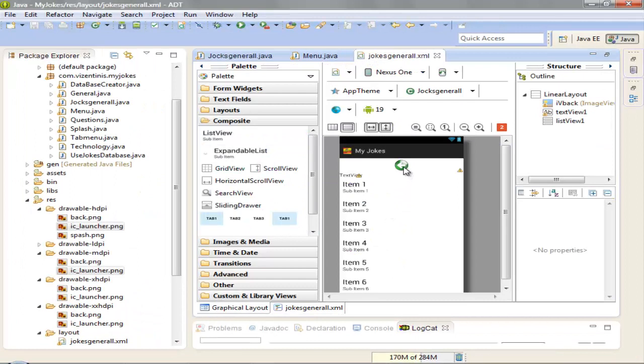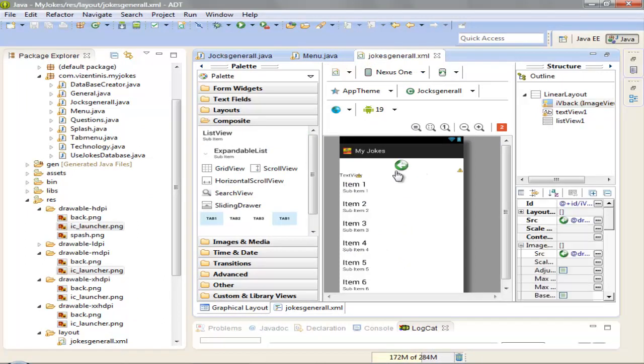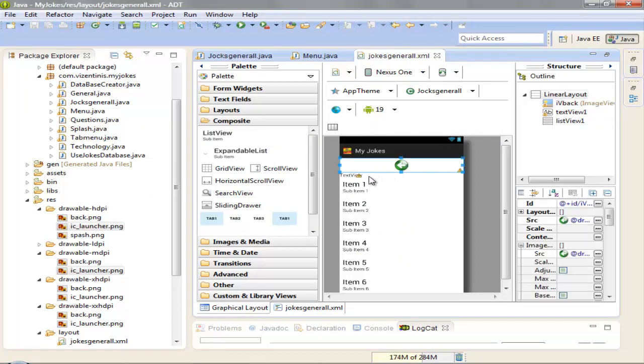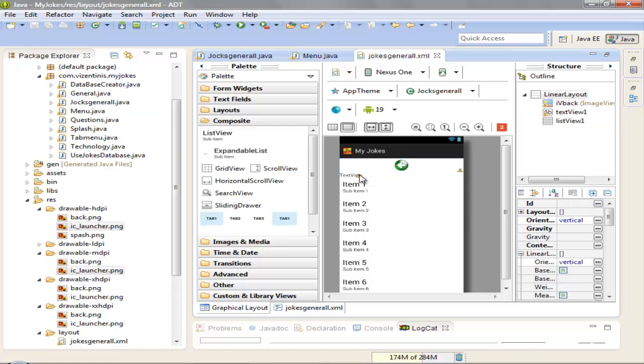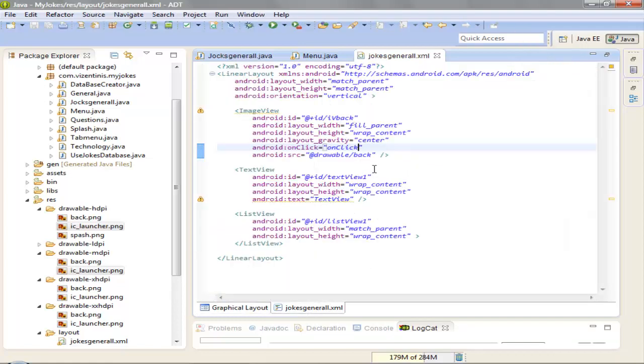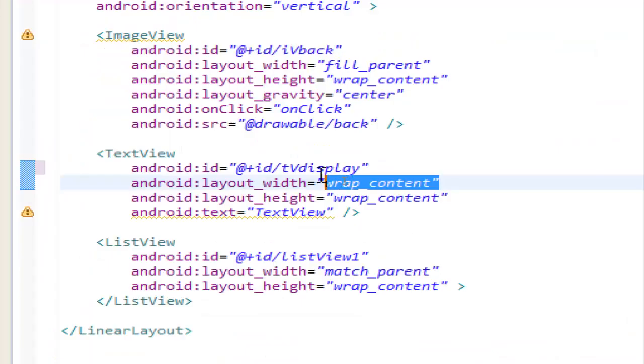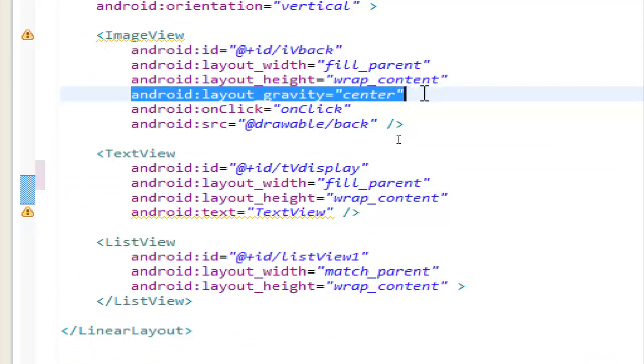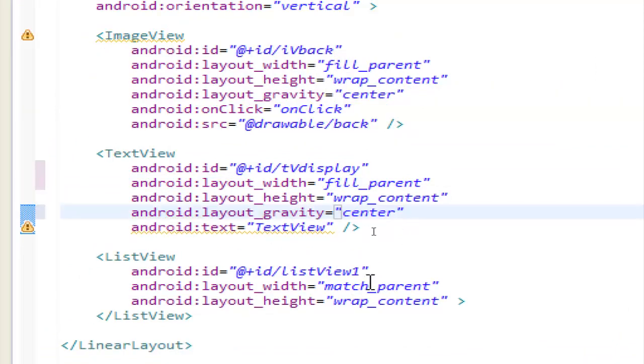Ok, this is in center. Let's move in center the text view. Let's name it display, fill parent here. We need the gravity center ok.